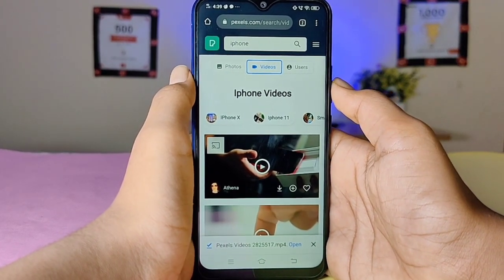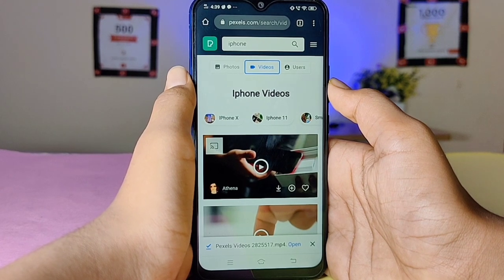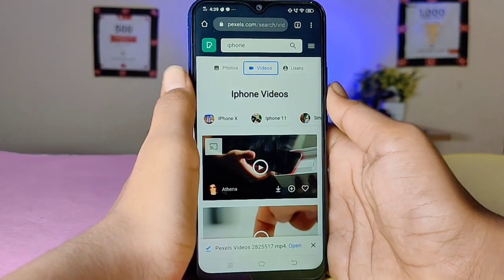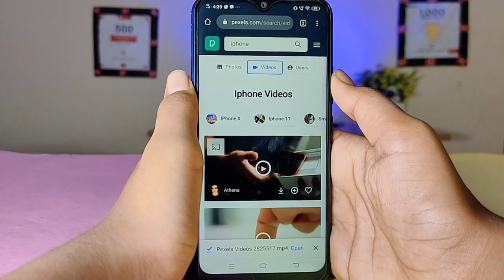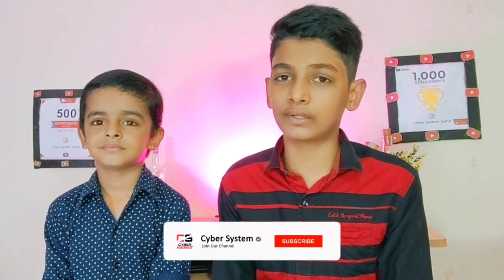If you are a YouTuber or you are running a blog, you can download content from these two websites. Like this video, click the comment section, and subscribe to our channel to watch more.